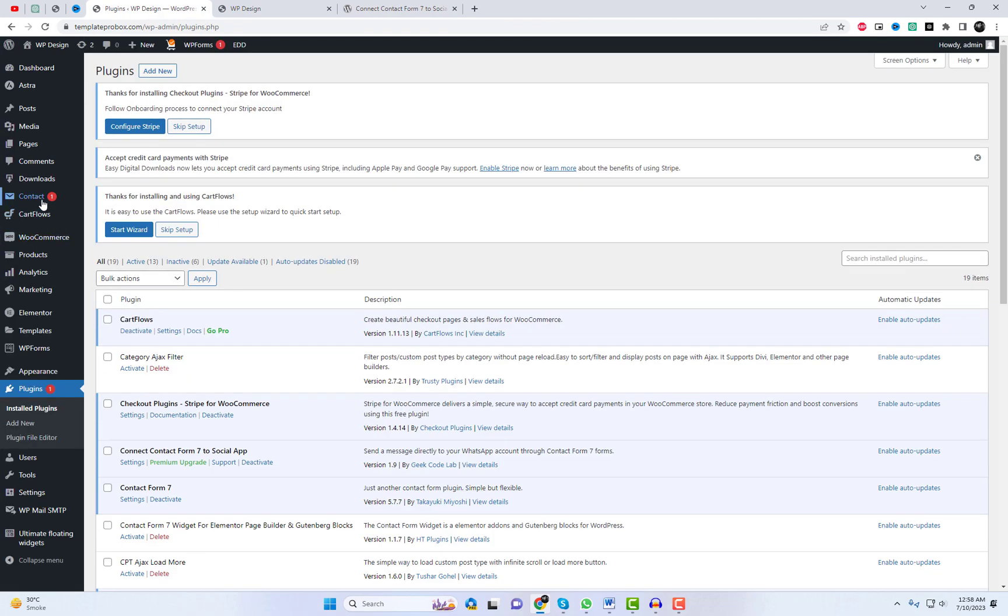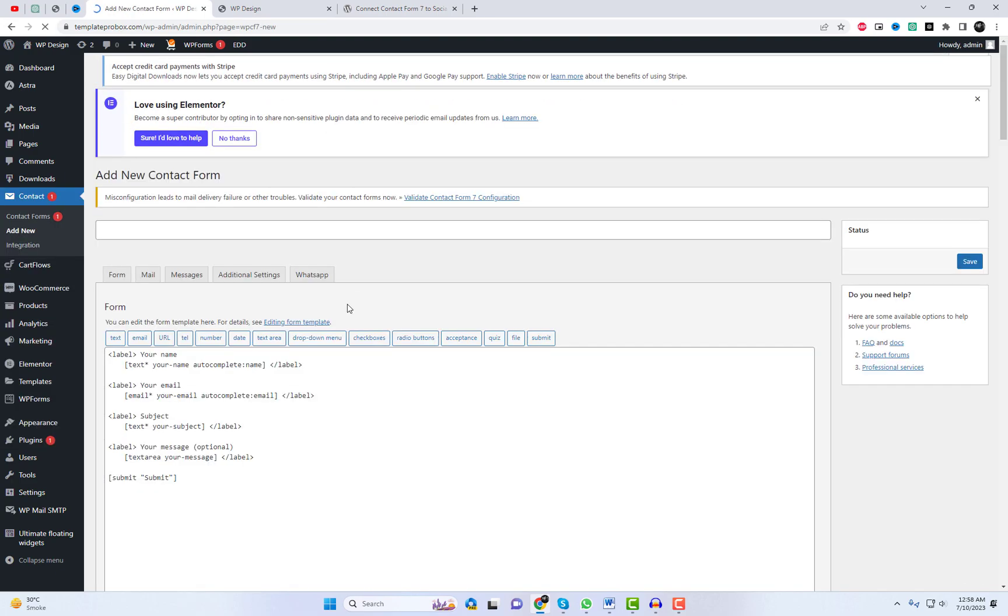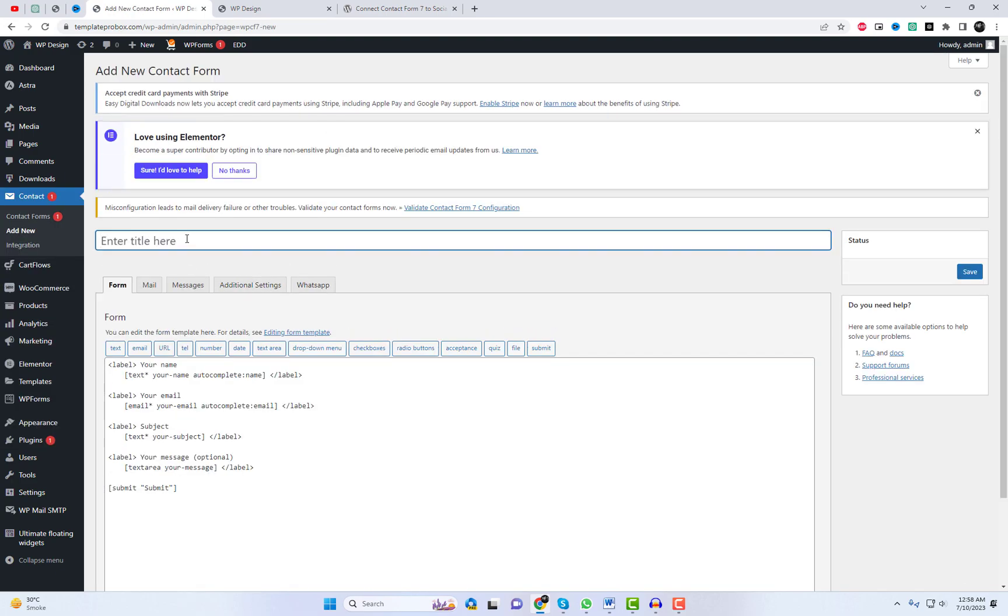Next, go to the Contact Form 7 settings and create a new contact form or edit an existing one.